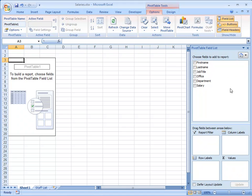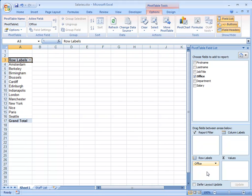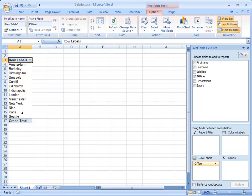I'm going to start by taking the Office column and I'm going to drop it into the Row Labels box. Excel has already started to build the Pivot Table. It's taken one of each of the items that it's found in the Office column and listed them down at the left hand side of the Pivot Table. They're going to become labels for the rows in my Pivot Table.